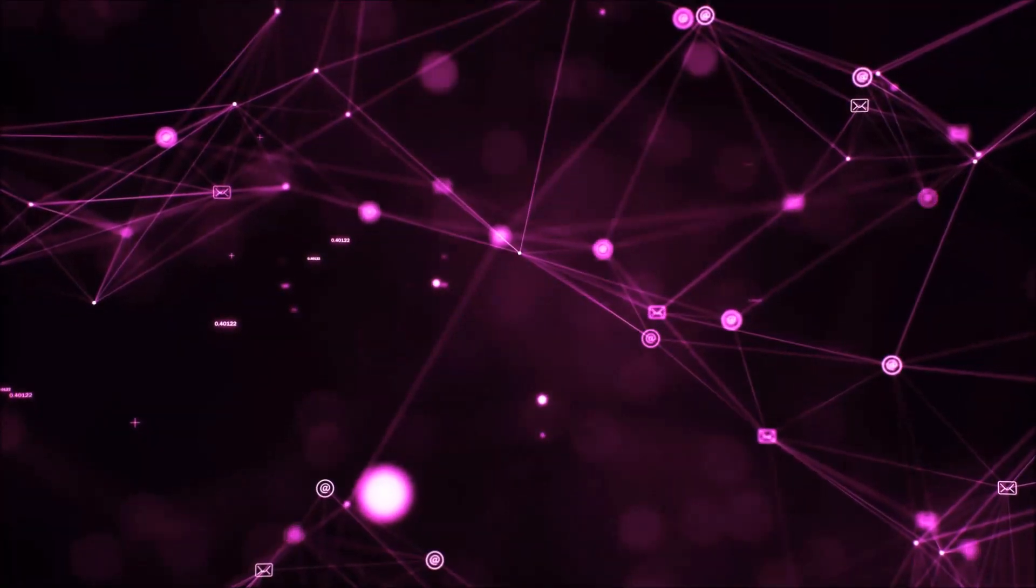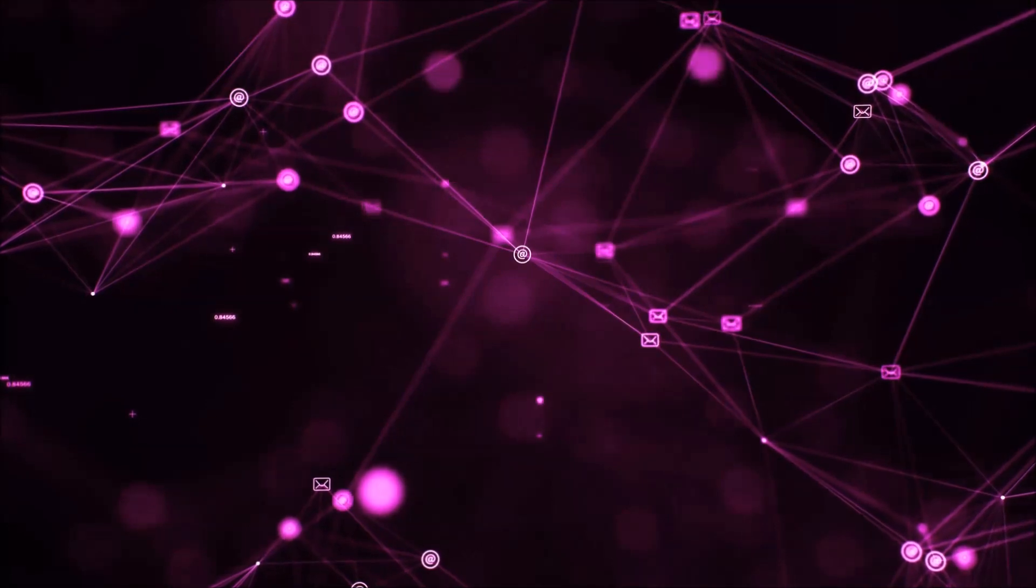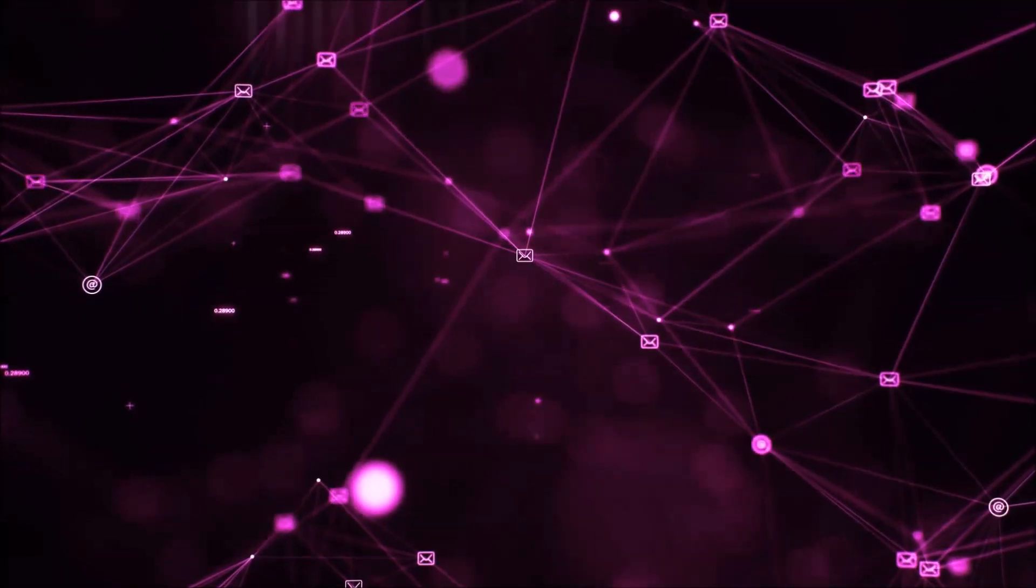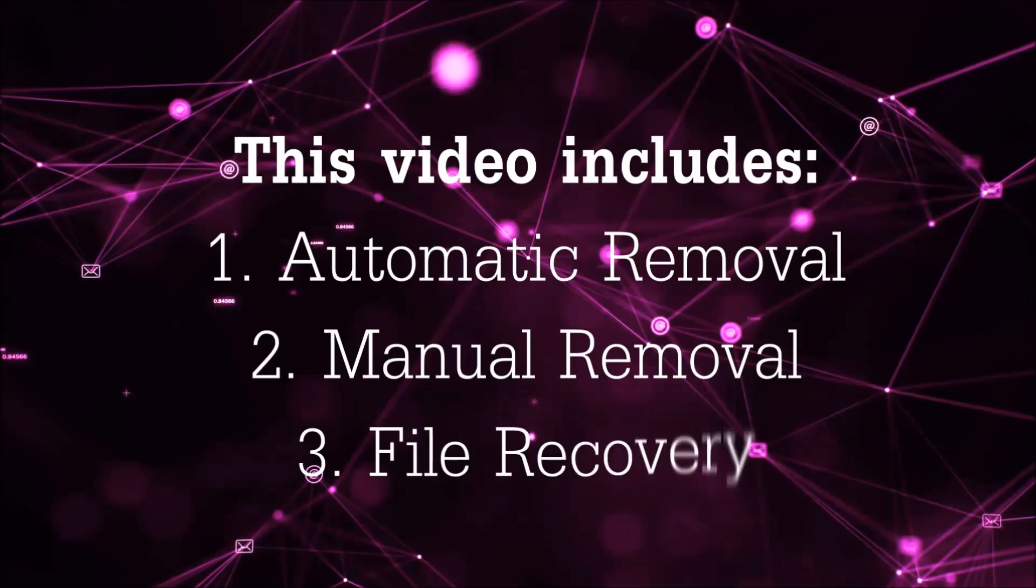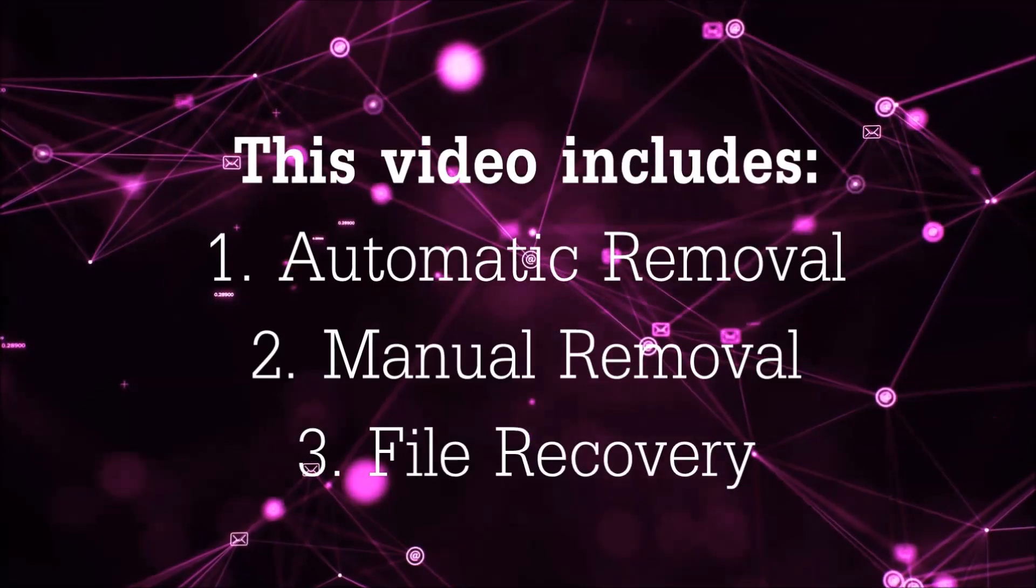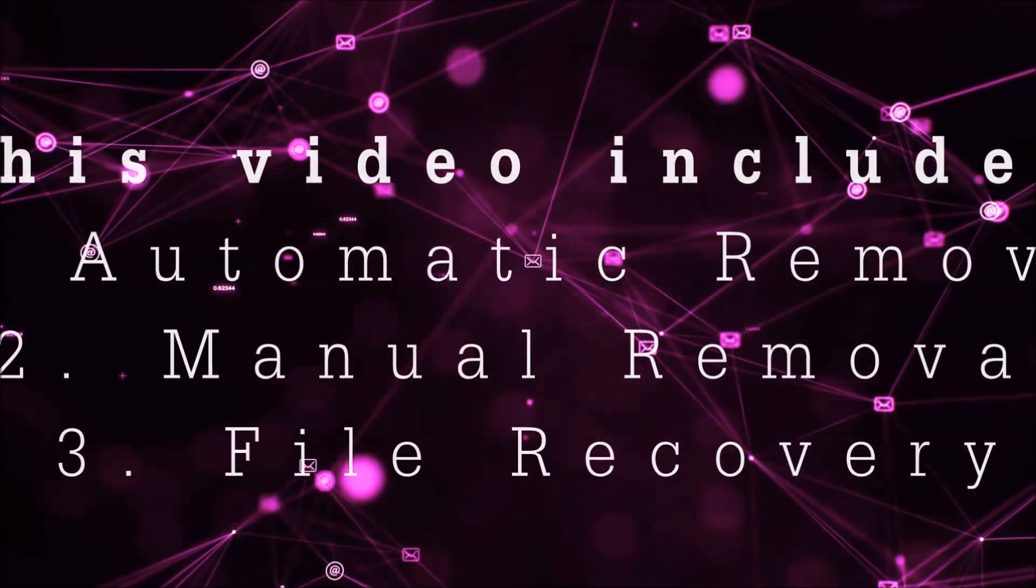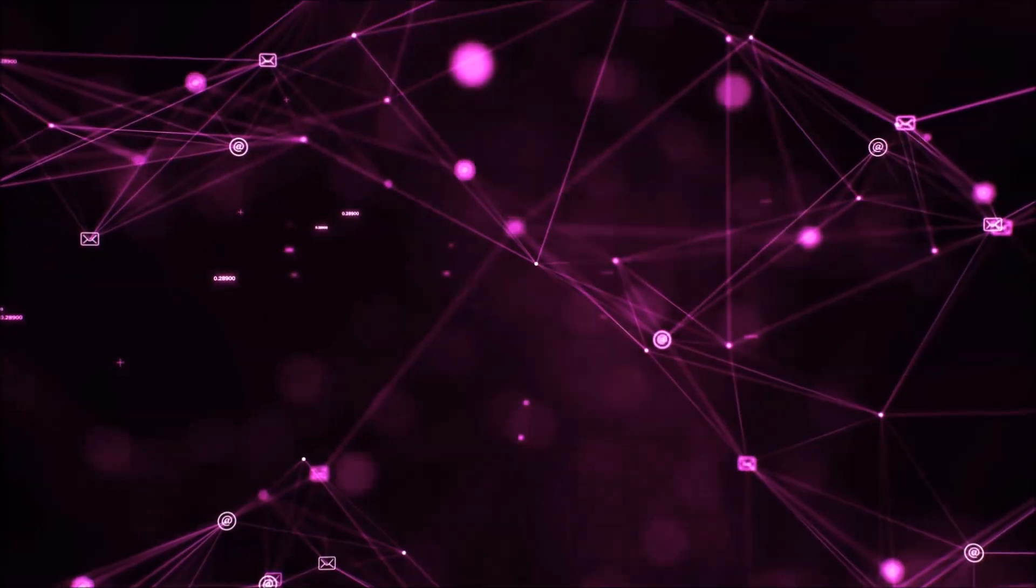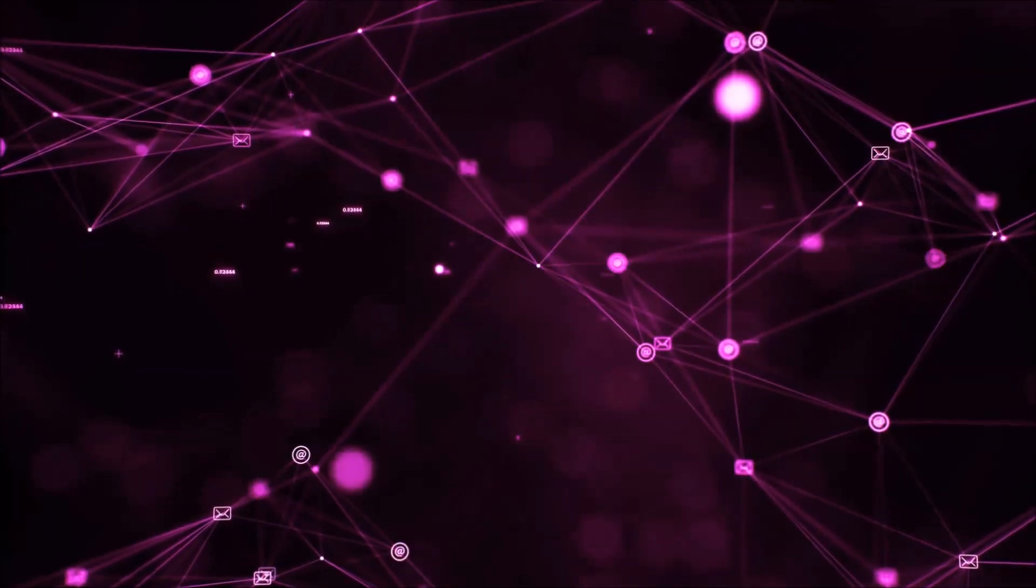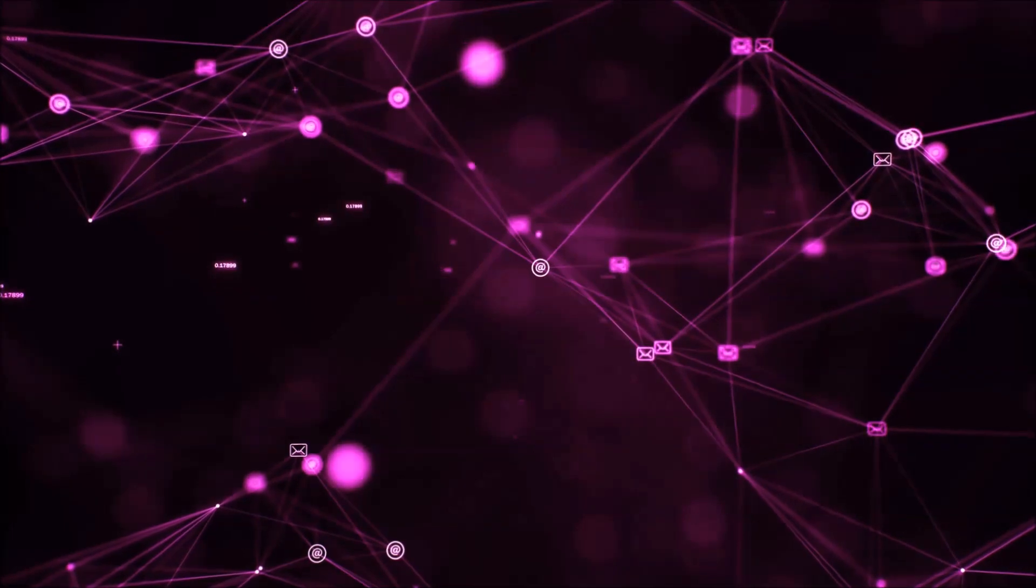Hello guys, now I'm going to be taking you through the removal process of this nasty ransomware virus from your computer. This video is going to include three parts: automatic removal, manual removal, and I'm going to show you some file recovery methods that you can use to try and get your files back.